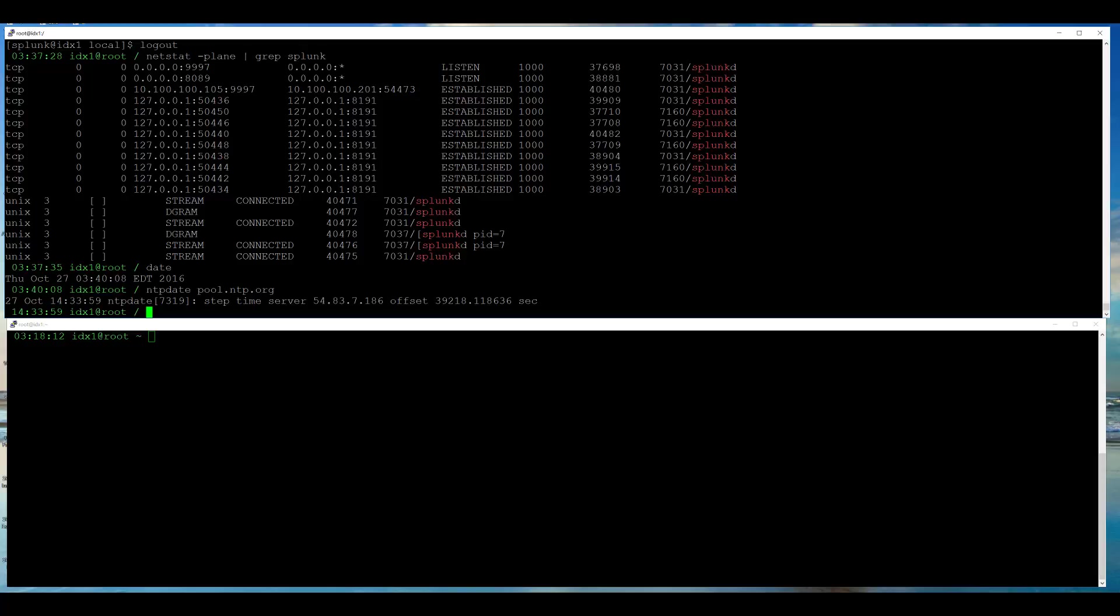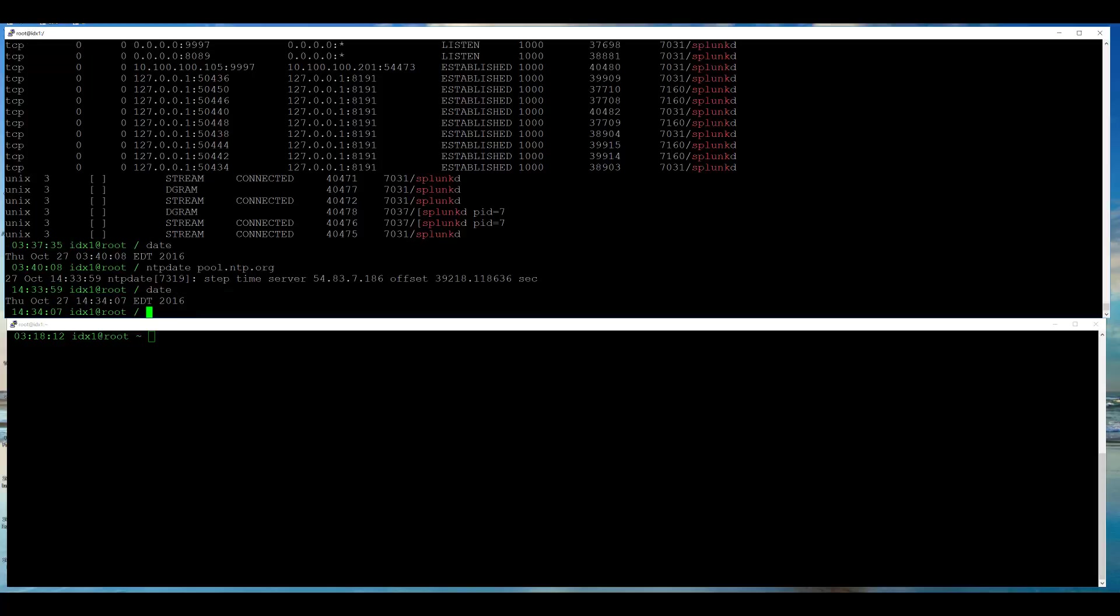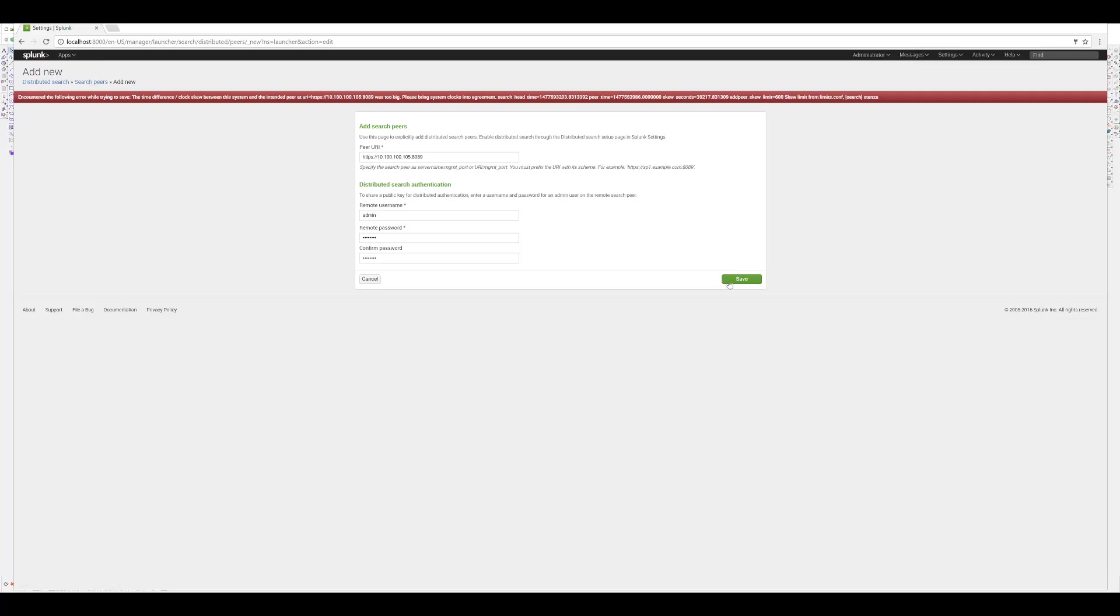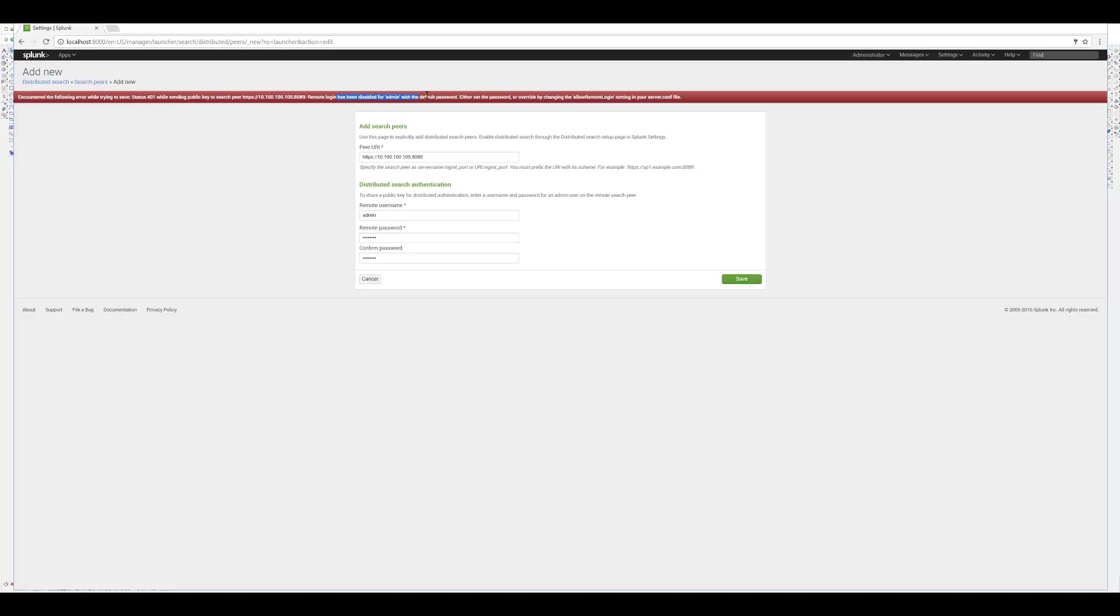I switch back to my search head and try to add it again. And this time, I got a different error. Basically, what it is saying is, go back and change your default password. Remote login has been disabled for admin with default password.